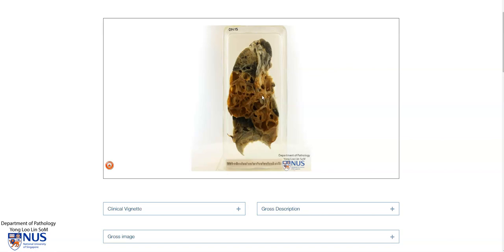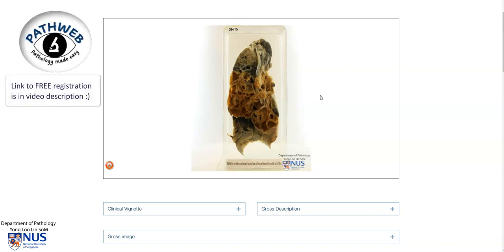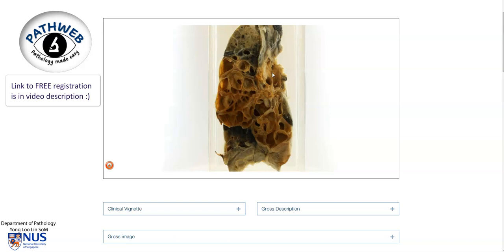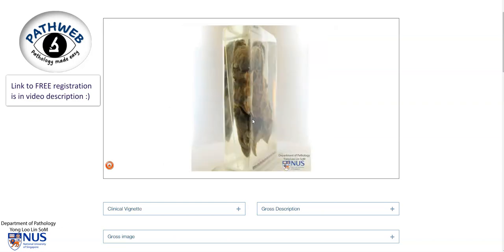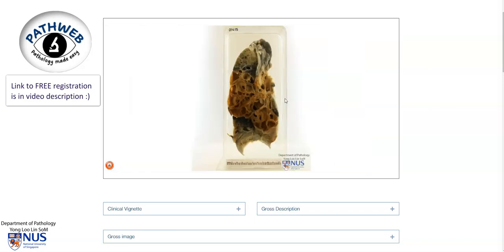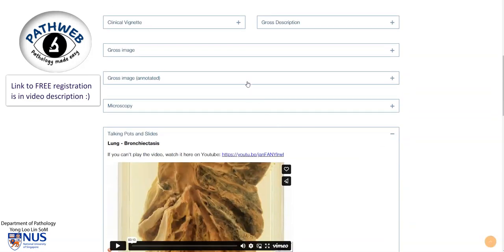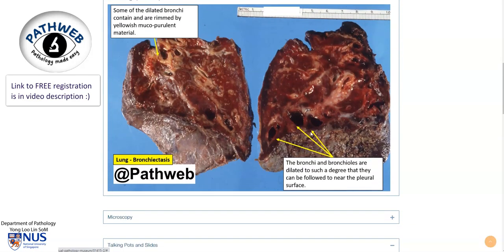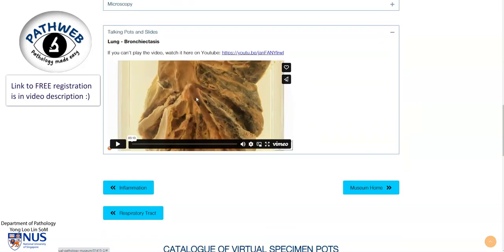Here is a gross specimen of a lung affected by bronchiectasis, from our virtual pathology museum in our PathWeb online resource. You can see that this cut surface has many cystically dilated spaces, which are bronchi as well as bronchiolar spaces, and some of them are actually filled with mucoid material. Scrolling down, there will also be some examples of gross cases of bronchiectasis with these dilated airways, and a video showing another example of bronchiectasis also found in this pathology museum.